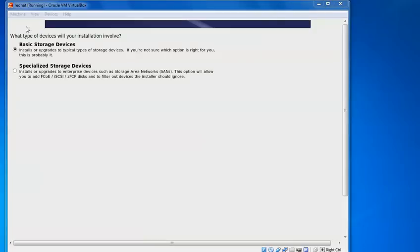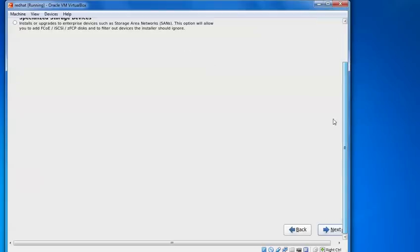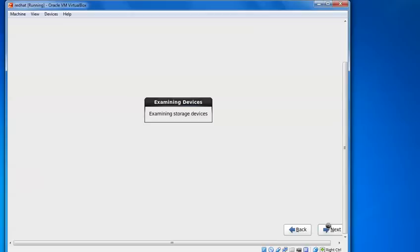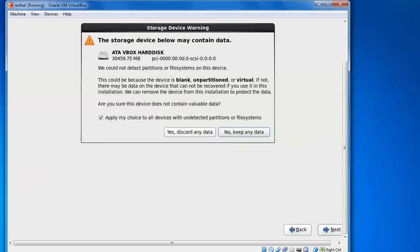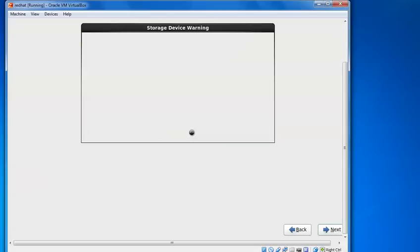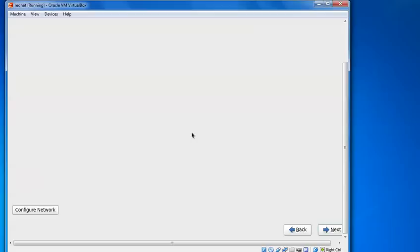So this is the type of installation. Basic storage or installation storage with parts and purpose. We use this option. And we'll go for the next. Just scroll on this one. Select next. Examining the storage. If you have any data on this hard disk, it will erase. So that's why it can contain, asking to discard any data. Just click on it.